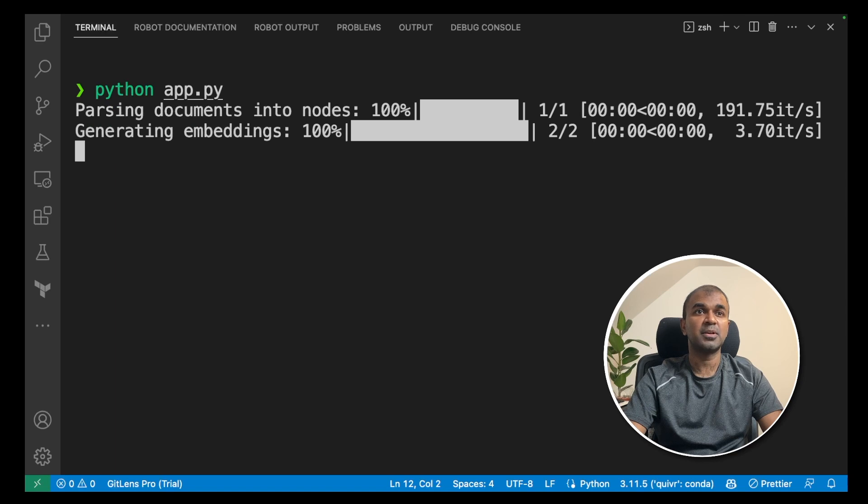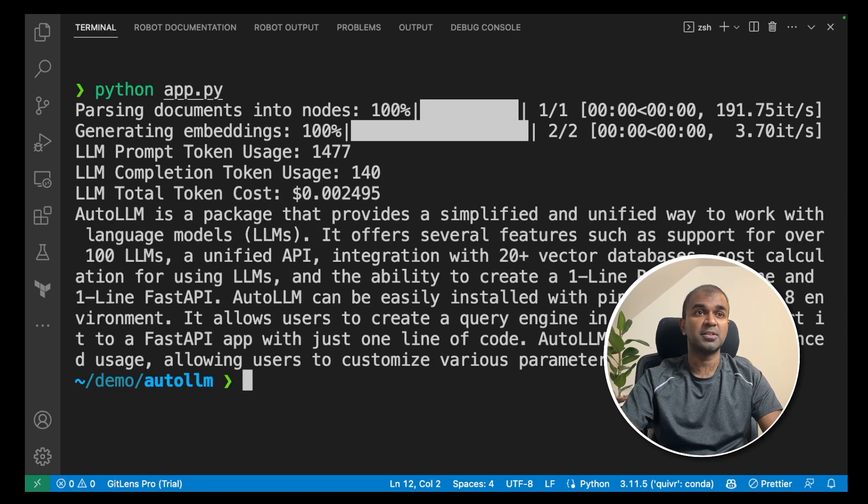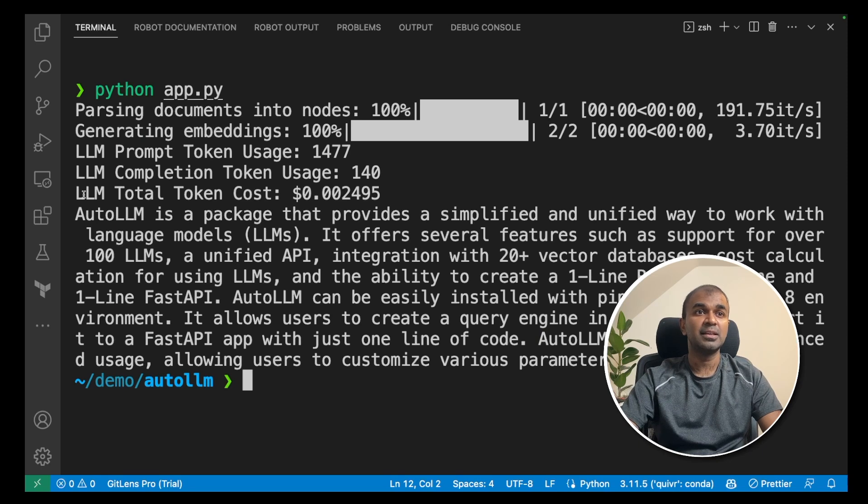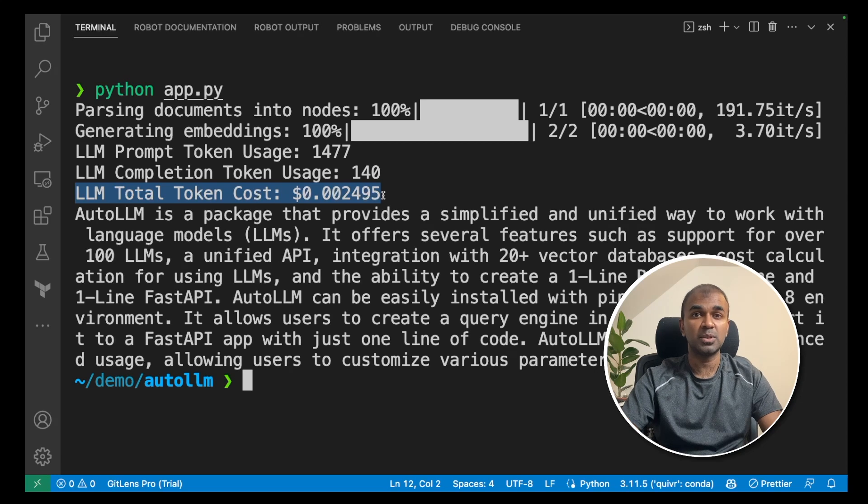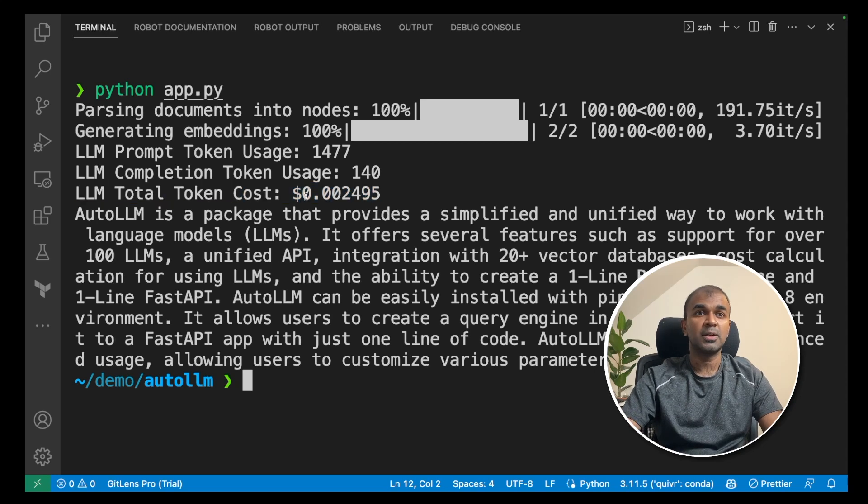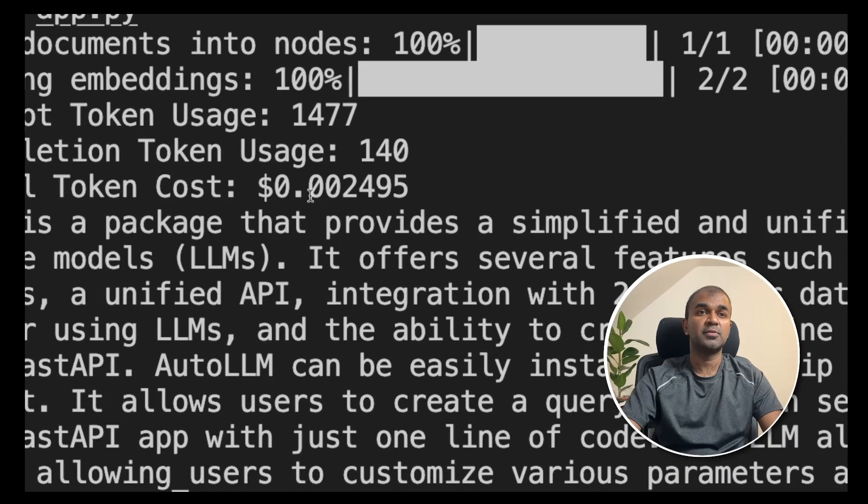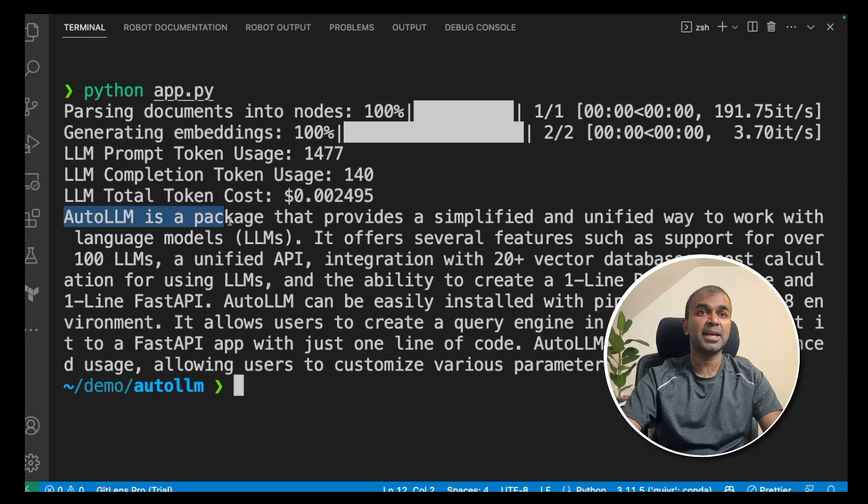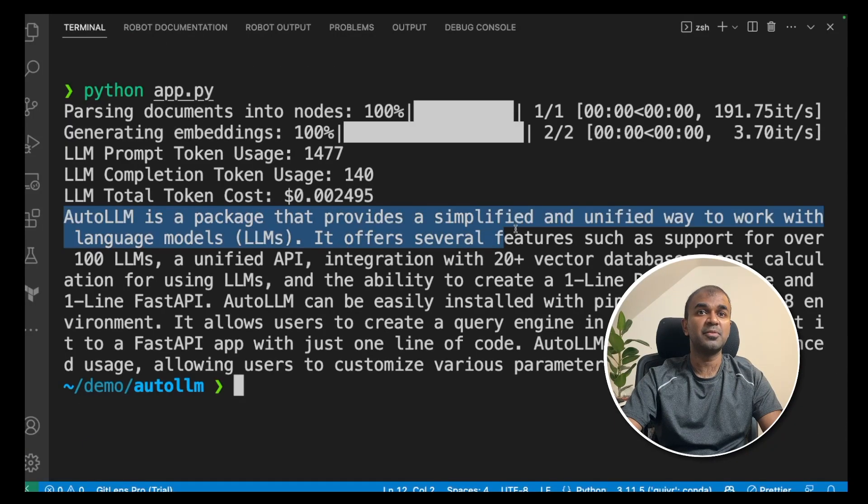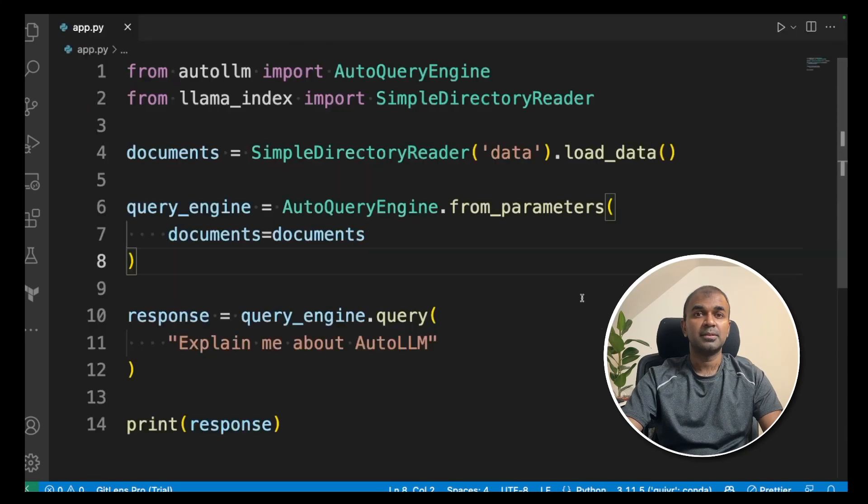Now you can see it's passing the documents into nodes, generating embeddings and you have the answer here. So you can clearly see this auto LLM has that cost calculator integrated with it. Totally it cost me $0.002495. And then you've got the answer here. Auto LLM is a package that provides a simplified unified way to work with large language models. That's it. As simple as that.